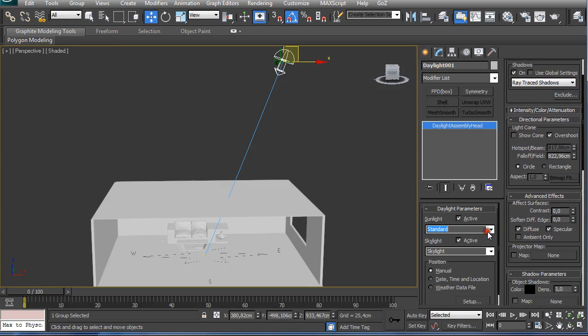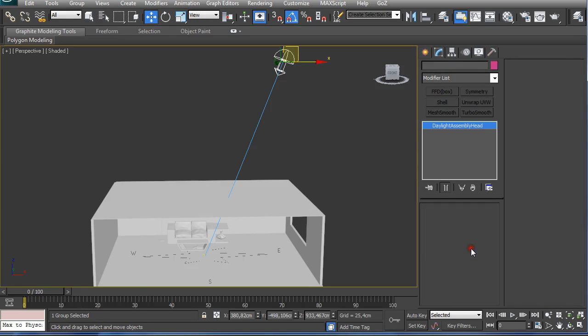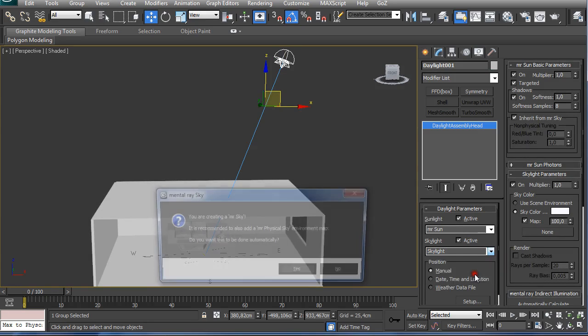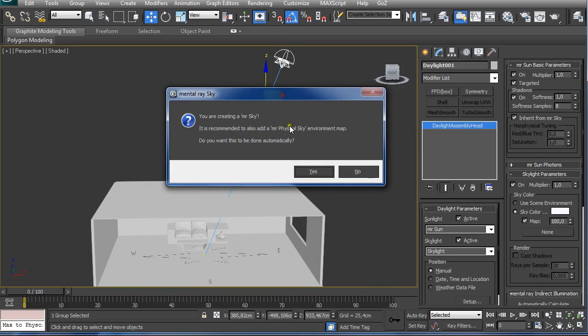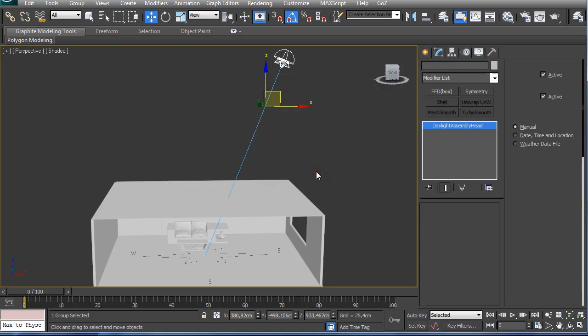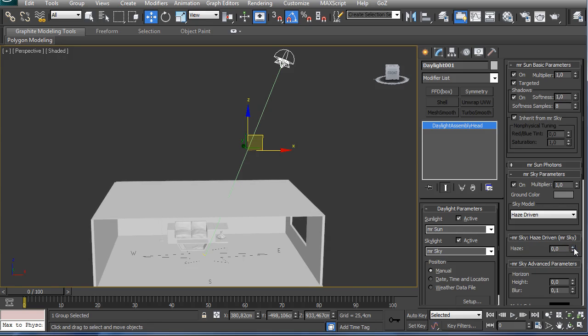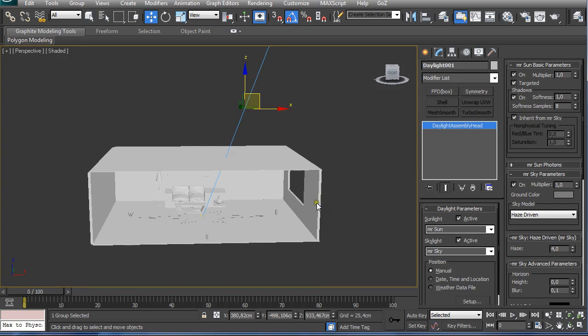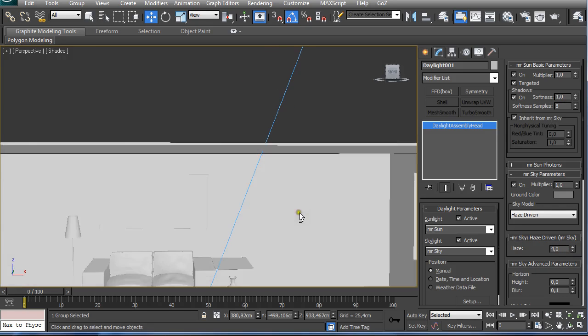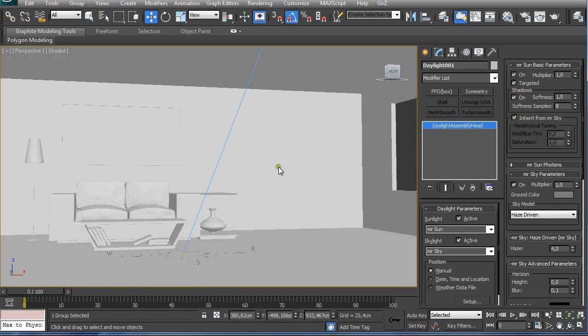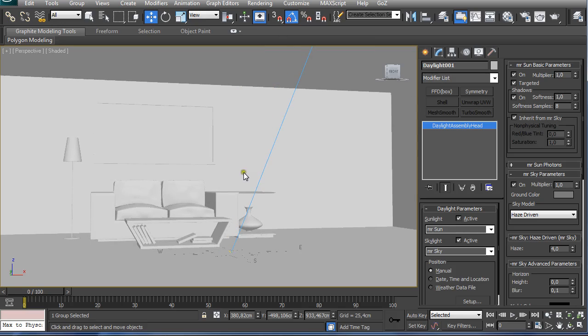We are going to set up MR Sun for sunlight and MR Sky for skylight, and we are going to be asked if we want to use MR Physical Sky, and we want to use it. After that, we have this MR Sky selection available and under Haze, you have the setting 0 for default, and we want to put it to 4. This is going to create much warmer, subtle tones for your sunlight.